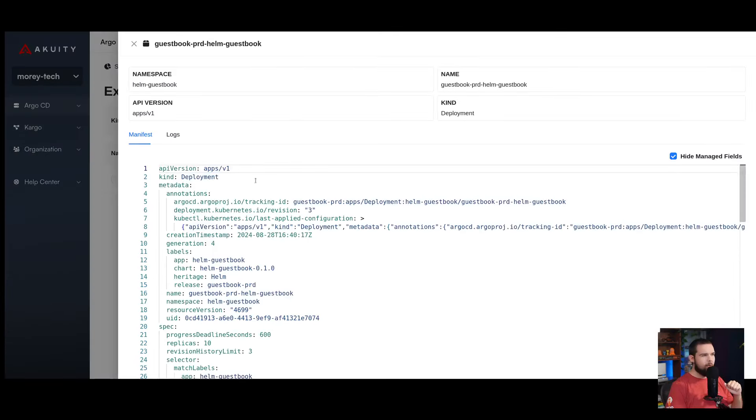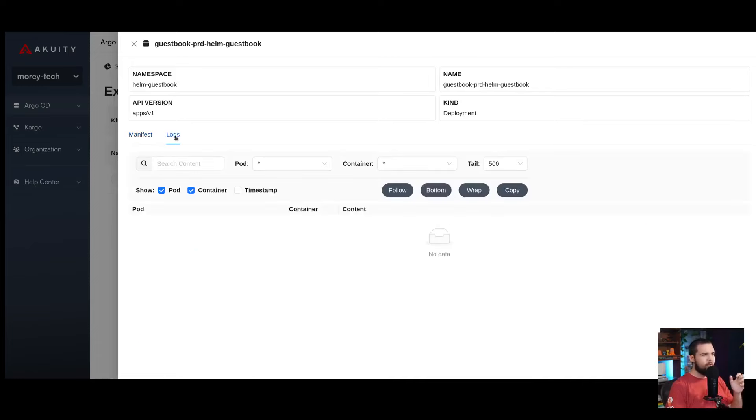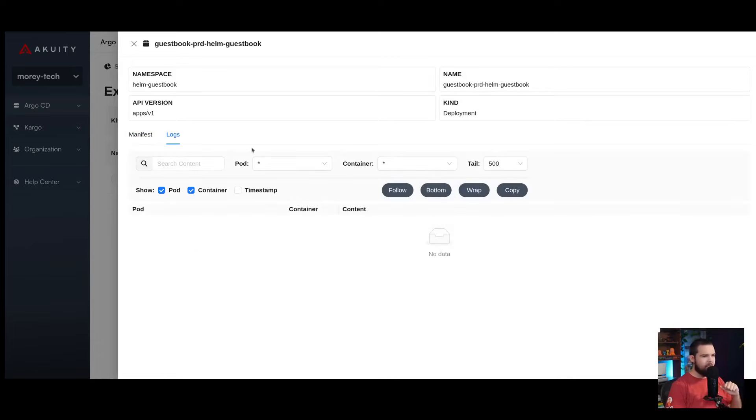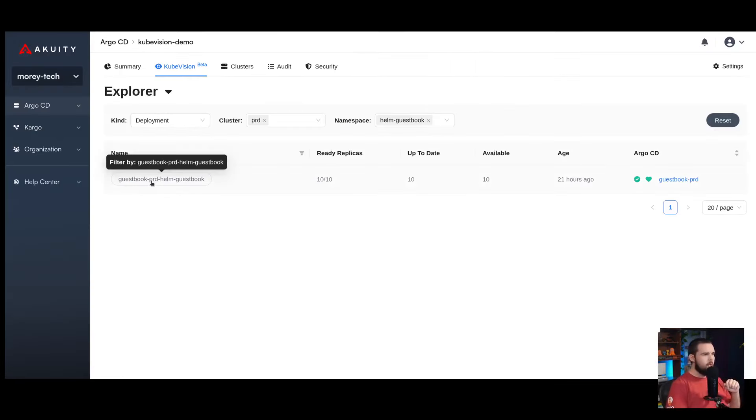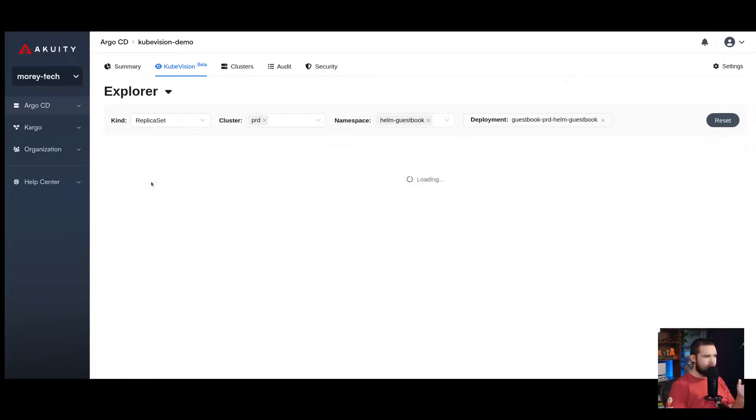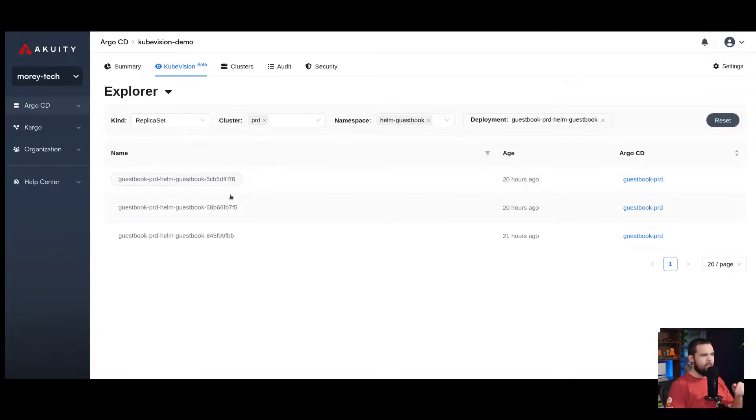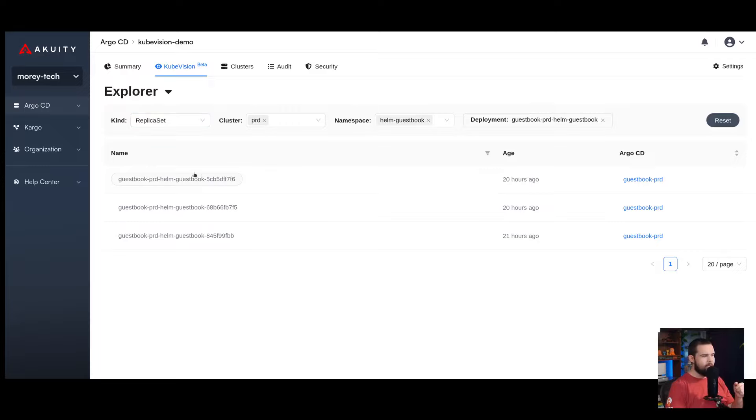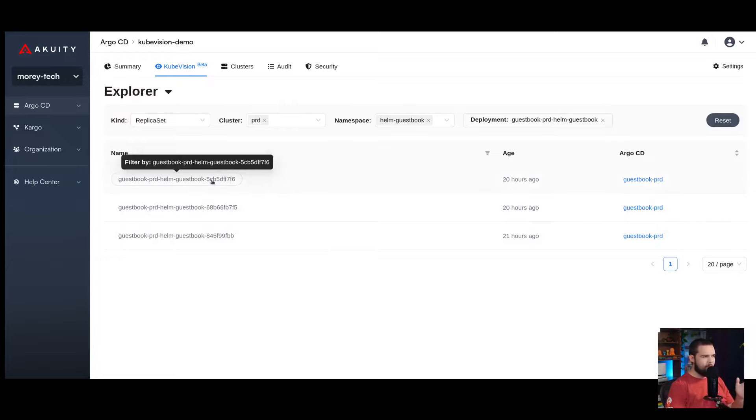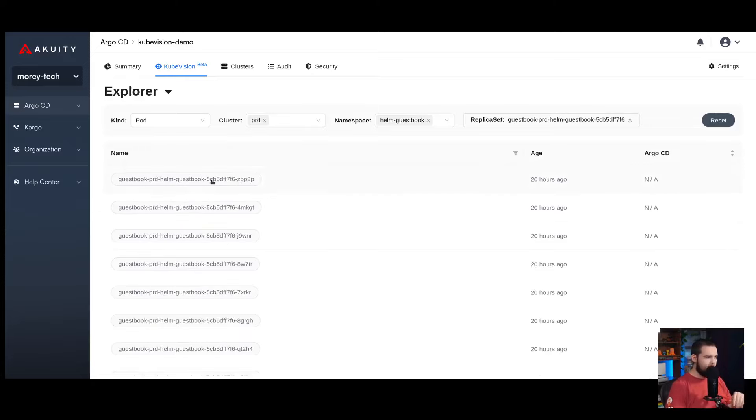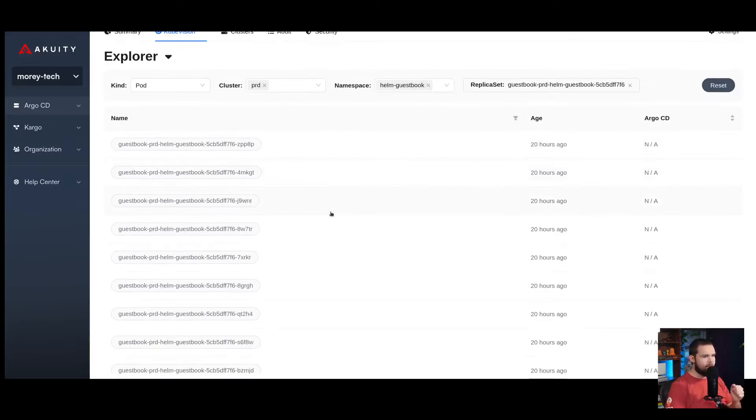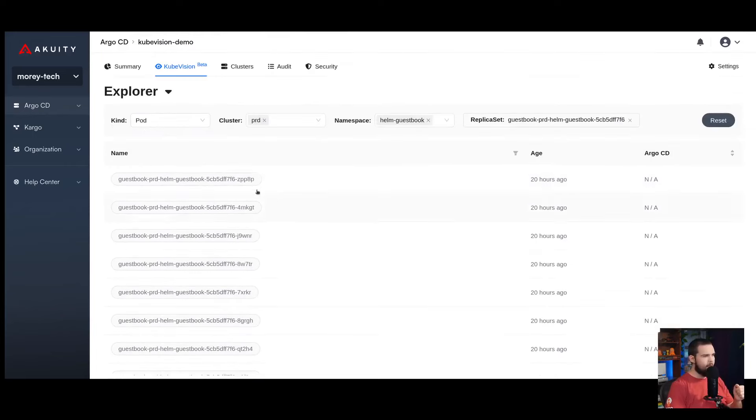If I click into this deployment, I can see the live manifest. I can view the logs for this deployment. If I want to go and view the child resources of this deployment, I can filter down by it, and then I'm presented with the replica sets for my deployment. I can see the history of the replica sets and also the most current live resource. If I filter down by that, I can see the pods that are running under that replica set.